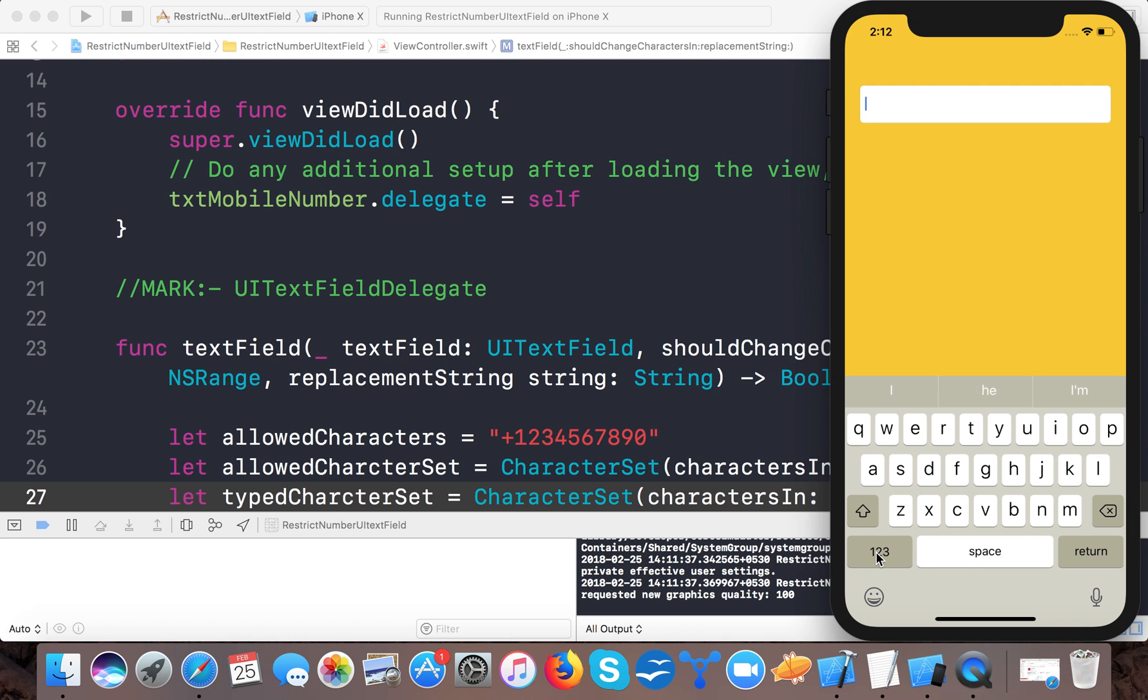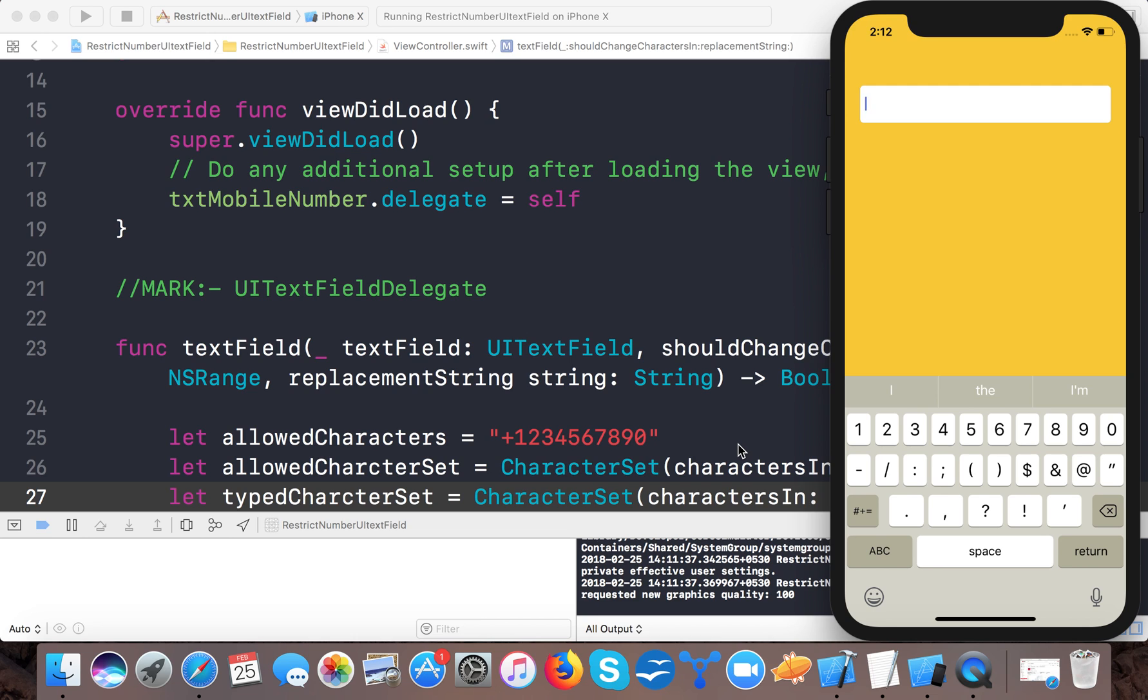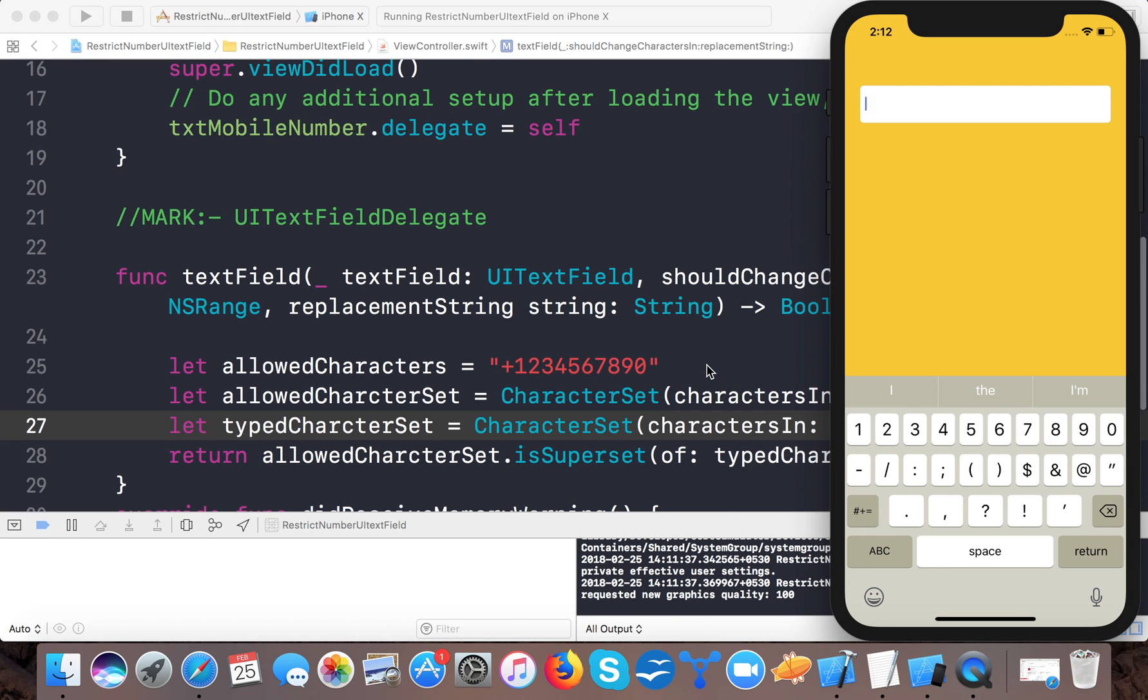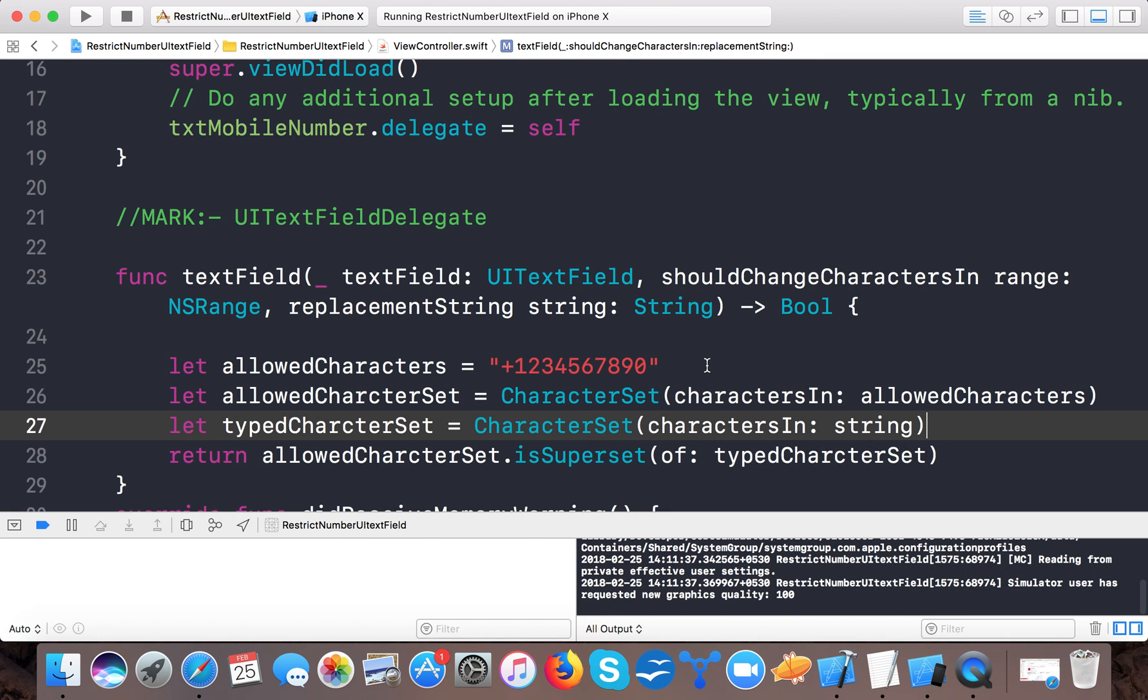This is how you can restrict users from entering different characters by writing these lines of code. In this tutorial, you learned how to restrict users to entering only the allowed characters in a UITextField.